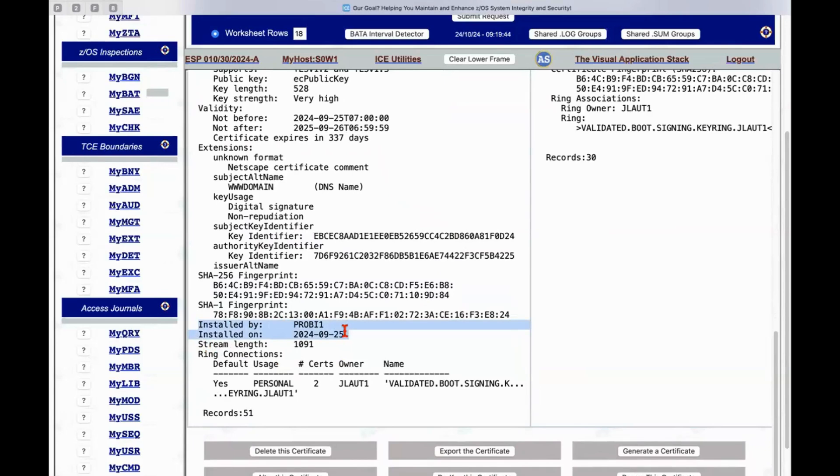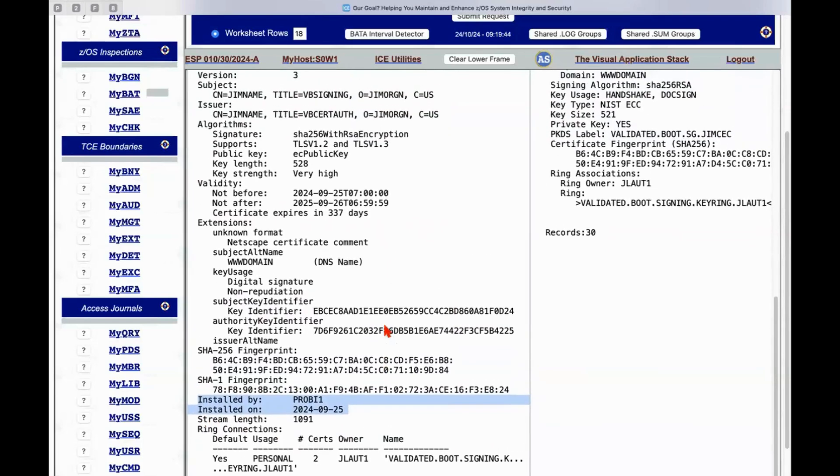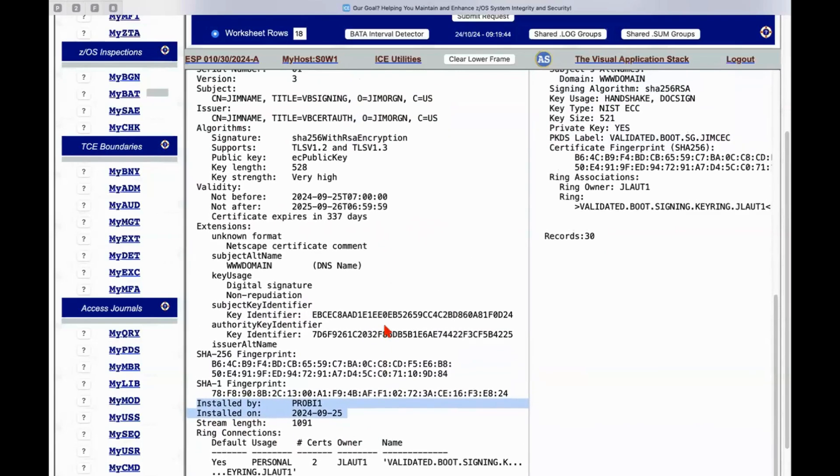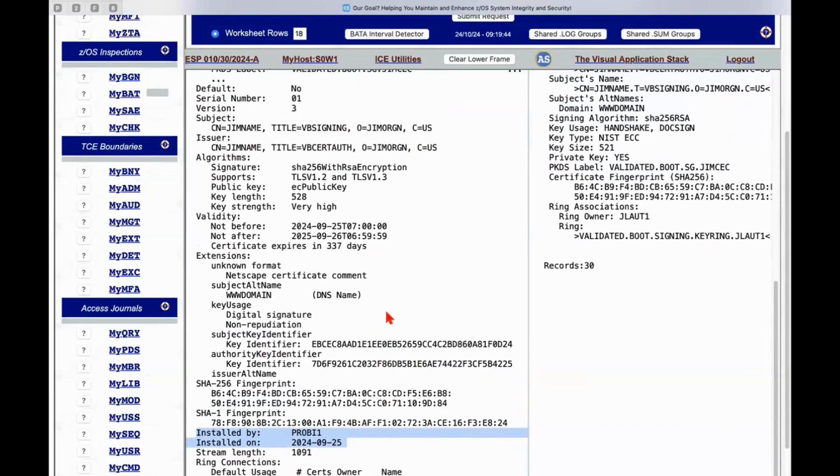contains that information but it doesn't provide it in its list command. Another one which is critically important is when was the certificate installed and who installed it. This can become critical at a point in time when you're attempting to renew a certificate that might be approaching end of life.